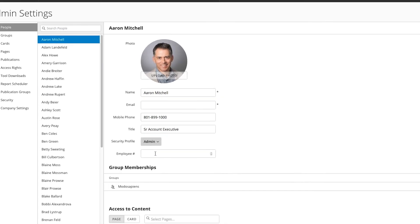The ability to set security profiles in Domo is an important feature to ensure safe and efficient use.